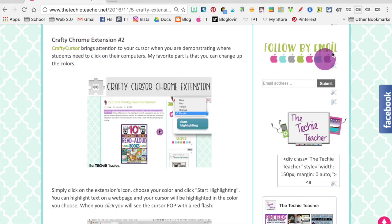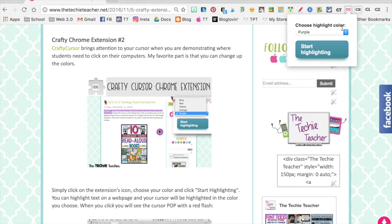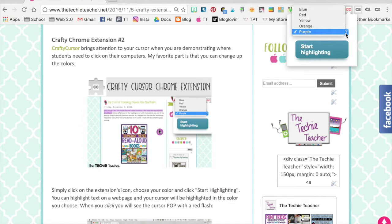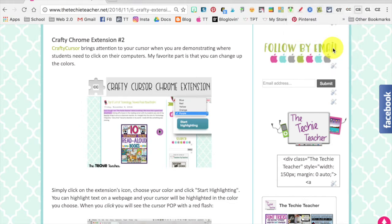I'm going to go up here and stop highlighting my cursor just to show you the different color options. Click on the CC icon and you can choose your color, then click start highlighting, and there you go. This is also great to use when you're doing screencasts.